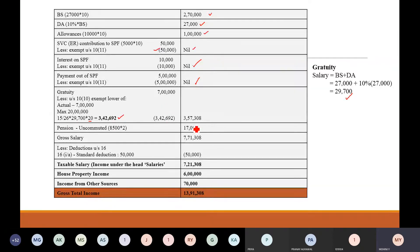So actual is Rs. 7,00,000; maximum limit is Rs. 20,00,000; and when you calculate using the formula, it is Rs. 3,42,692. So the least of all — Rs. 3,42,692 — will be allowed as an exemption under section 10(10). So the amount chargeable to tax is Rs. 7,00,000 minus Rs. 3,42,692, which is Rs. 3,57,308.